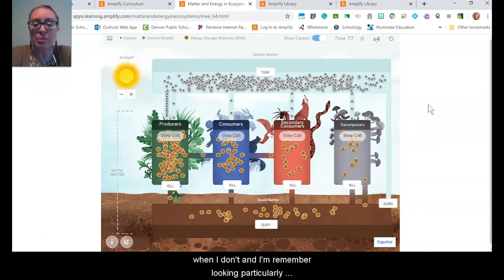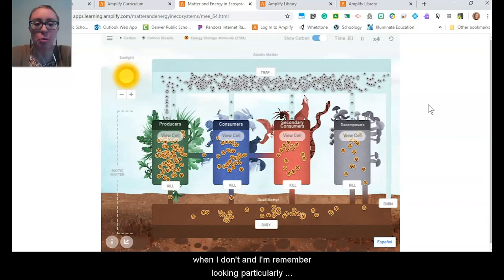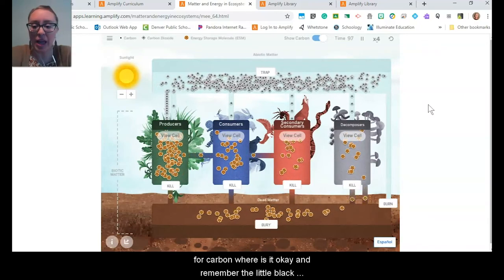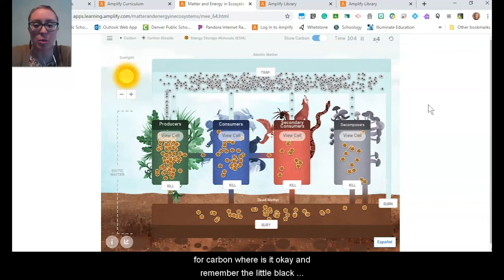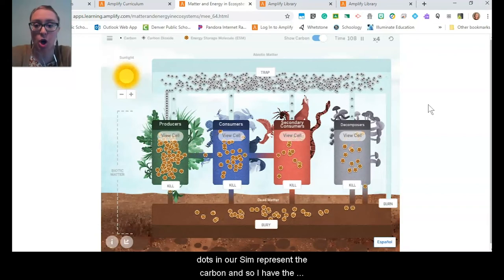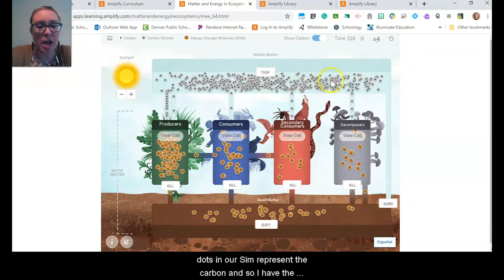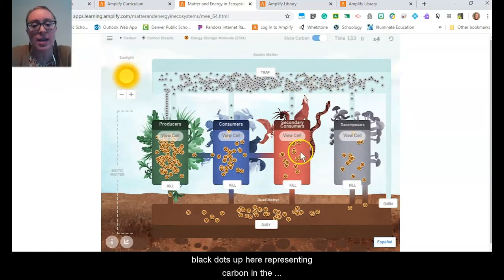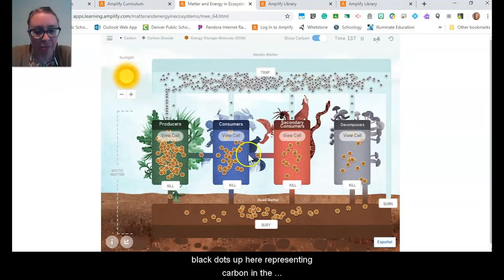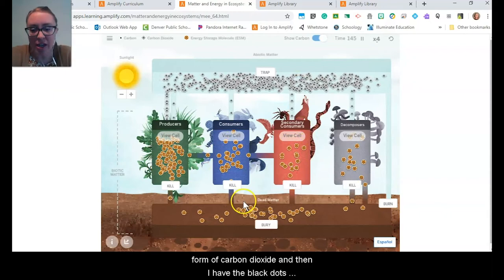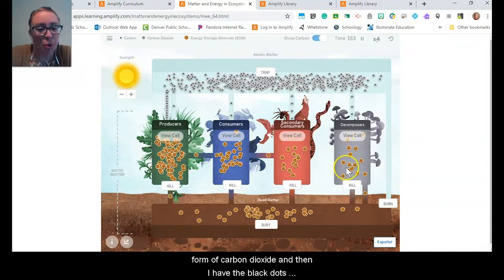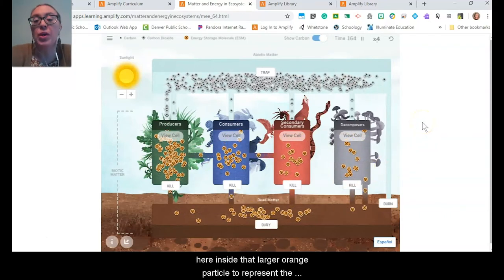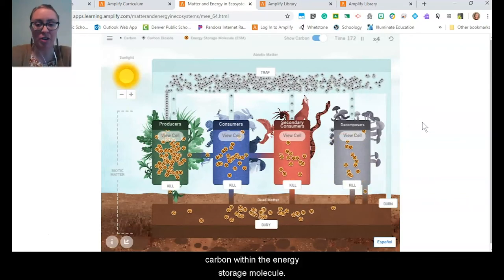I'm looking particularly for carbon — where is it? Remember, the little black dots in our sim represent the carbon. I have black dots up here representing carbon in the form of carbon dioxide, and then black dots inside that larger orange particle representing the carbon within the energy storage molecules.